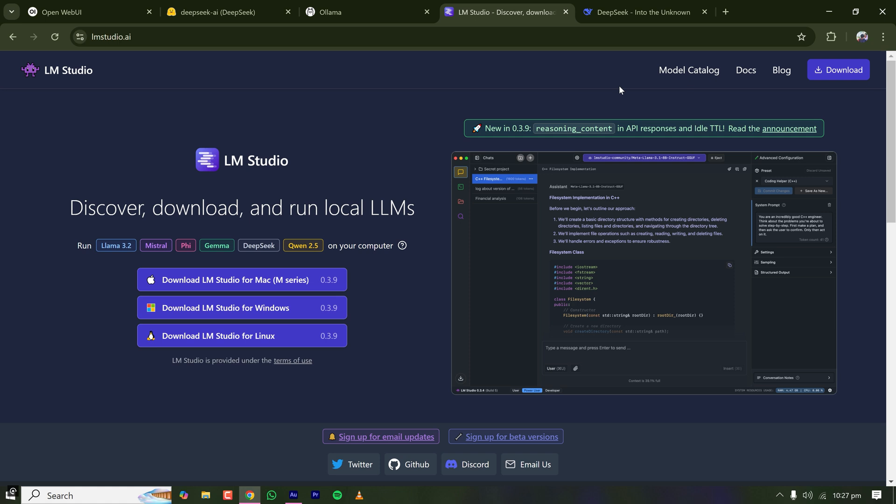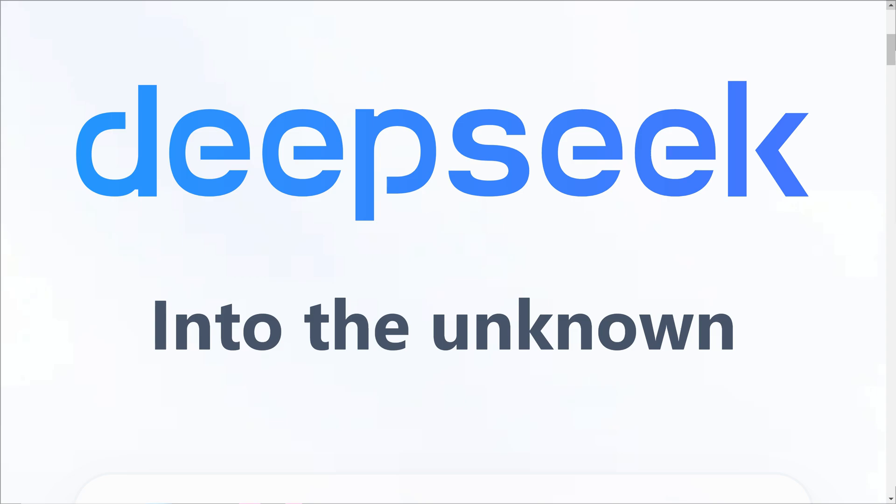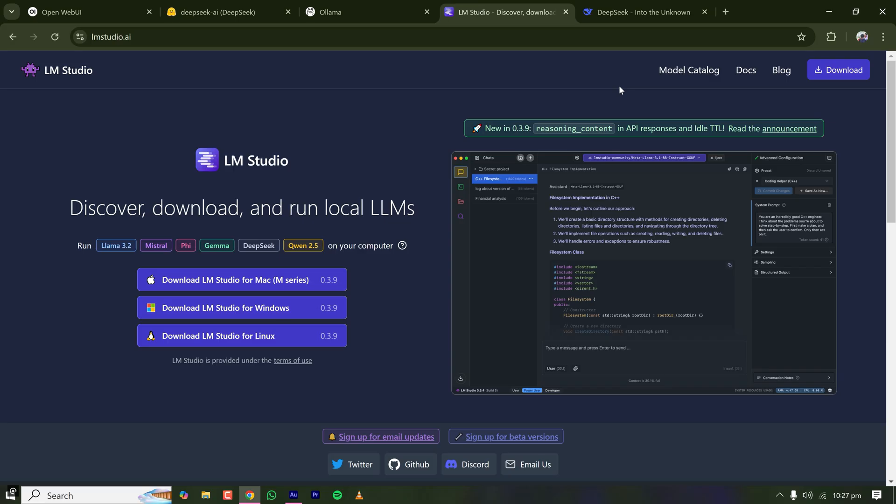Today I'm going to show you how to install and run an open source LLM like DeepSeek R1 on your local machine in the best and easiest possible way.